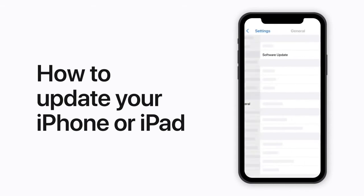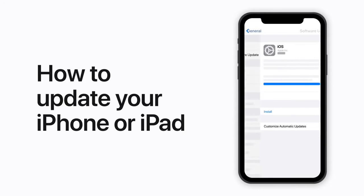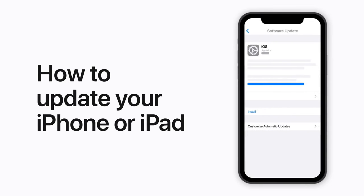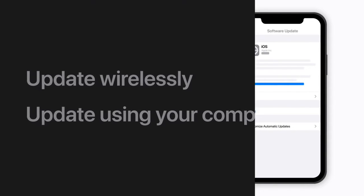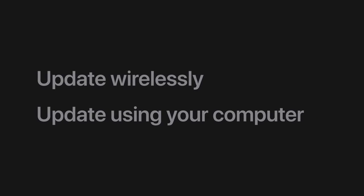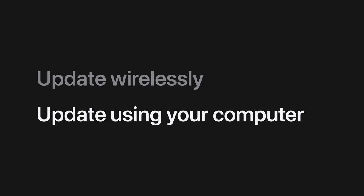What's up guys, welcome back to my channel. Today we'll be talking about how to update your iPhone or iPad. I'll show you how to update your iPhone wirelessly and how to update using your computer.